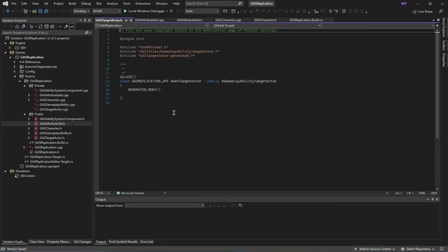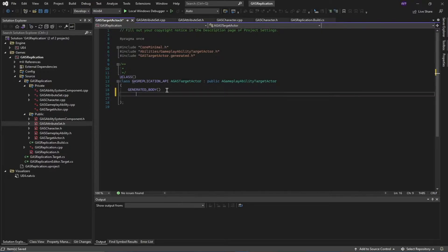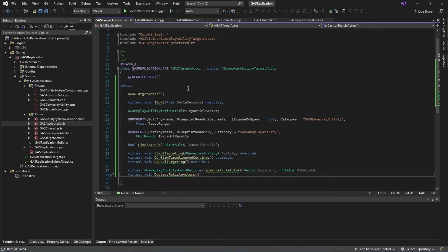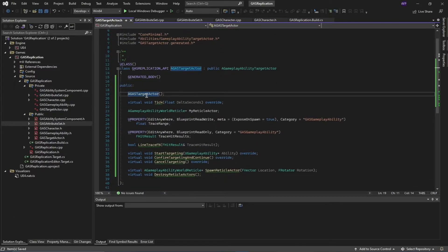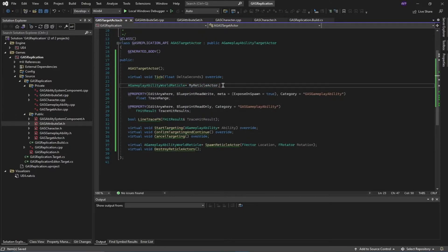Just double-click and open this up — it should open to the GAS target actor .h header file. I'm going to define a few functions that we'll be using for our target actor. Below this line, we have the constructor of this target actor, then our tick function, and then our world reticle — needed for targeting abilities as a visual representation of where the player is targeting.